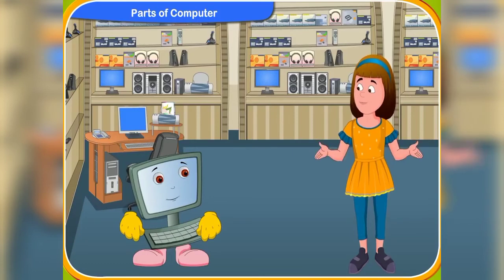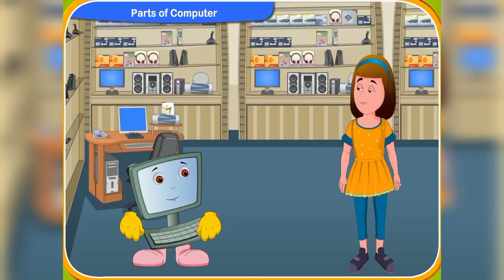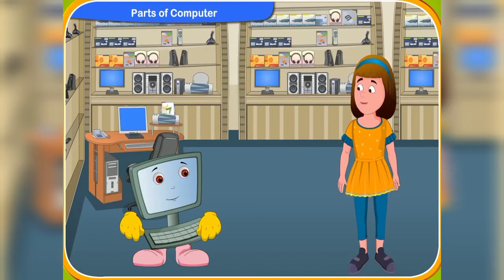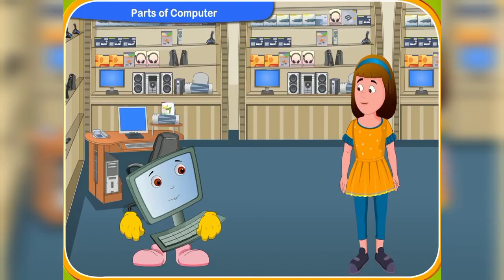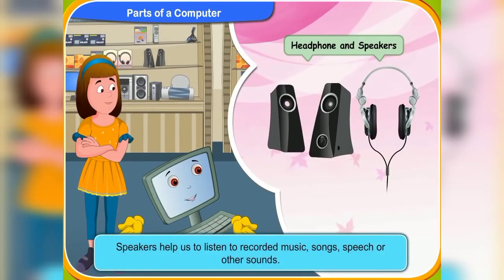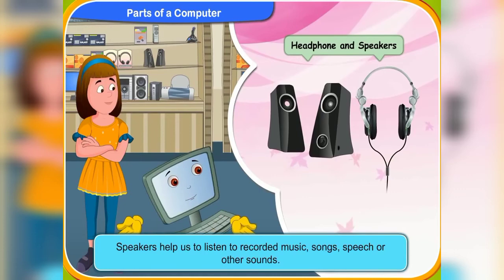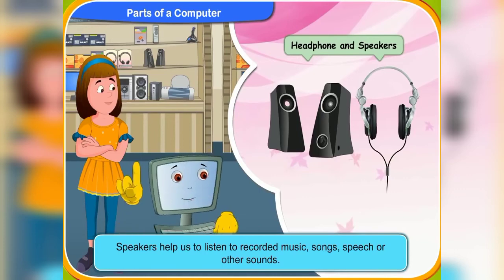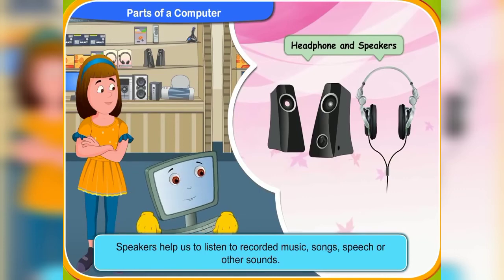So these are the main parts of the computer. Now, can you tell me what all those devices are used for, Clicko? Sure, Rennie. These are the speakers. They help us to listen to recorded music, songs, speech or other sounds.